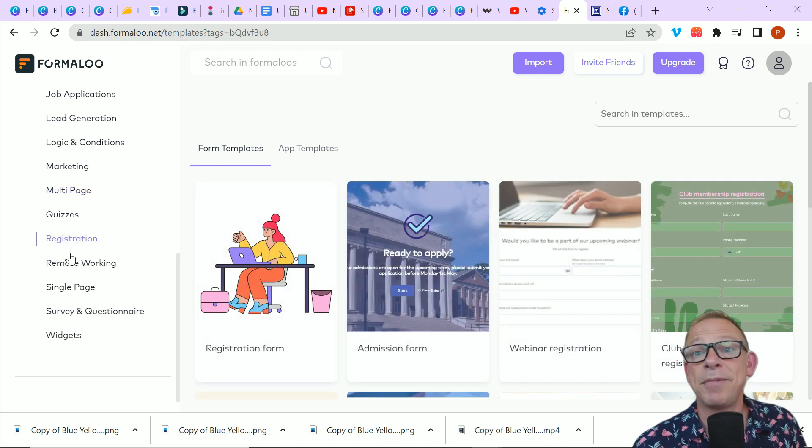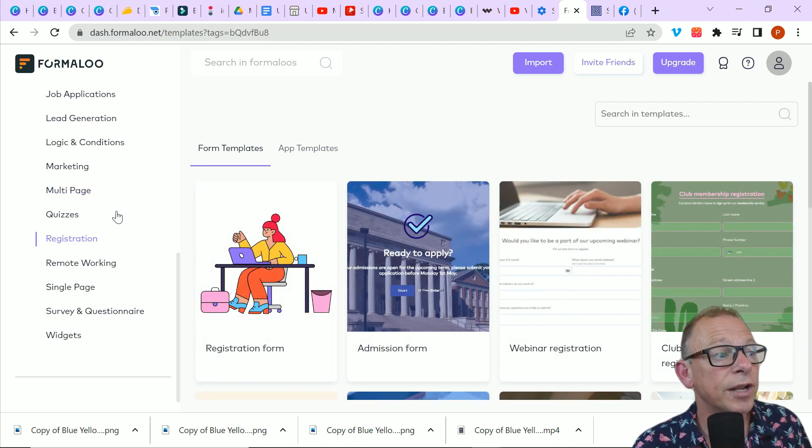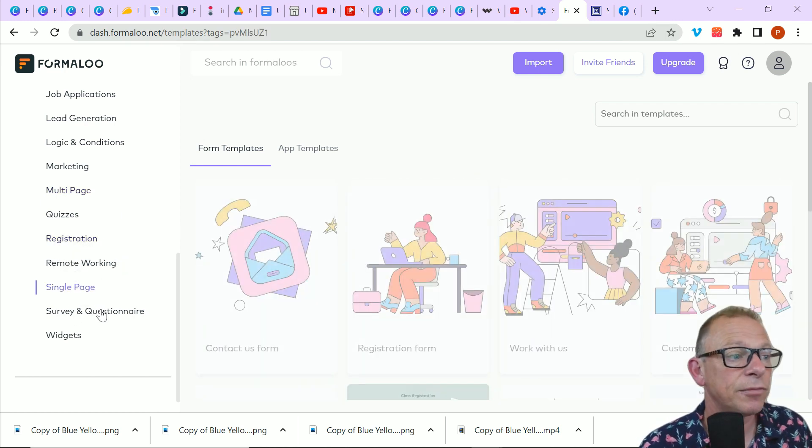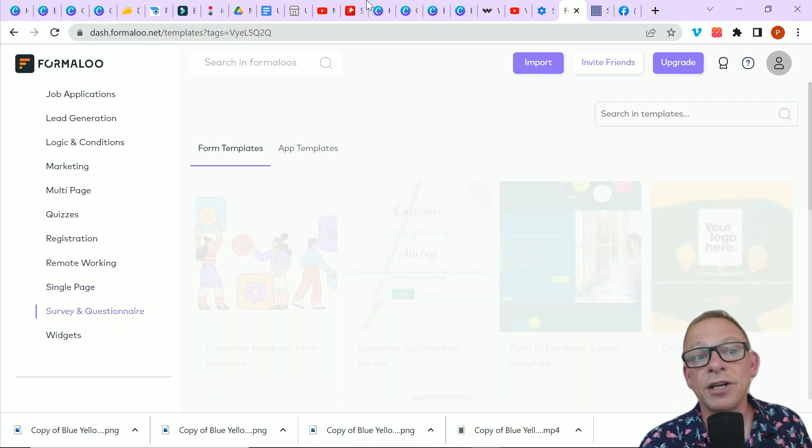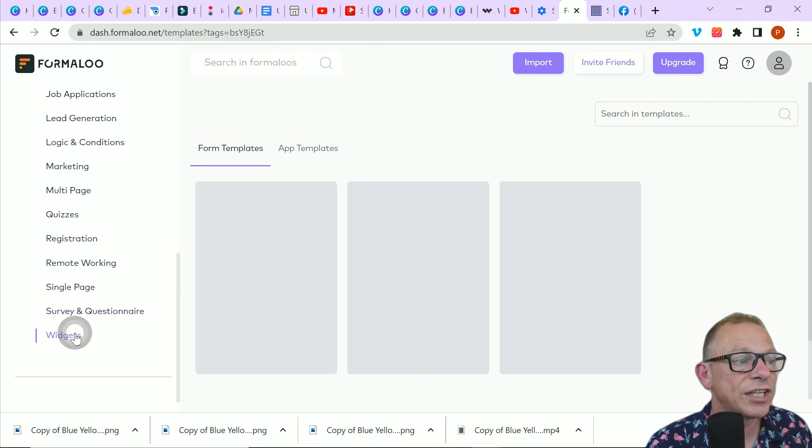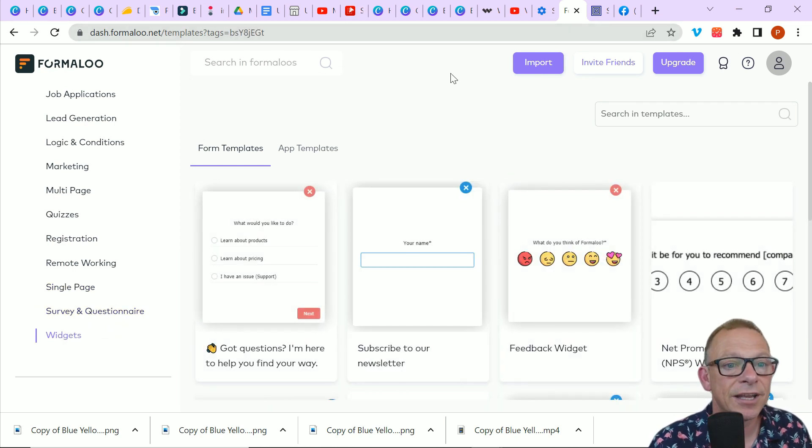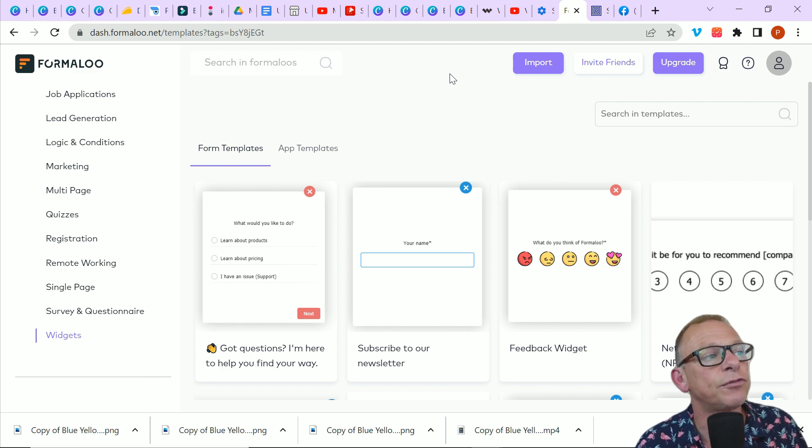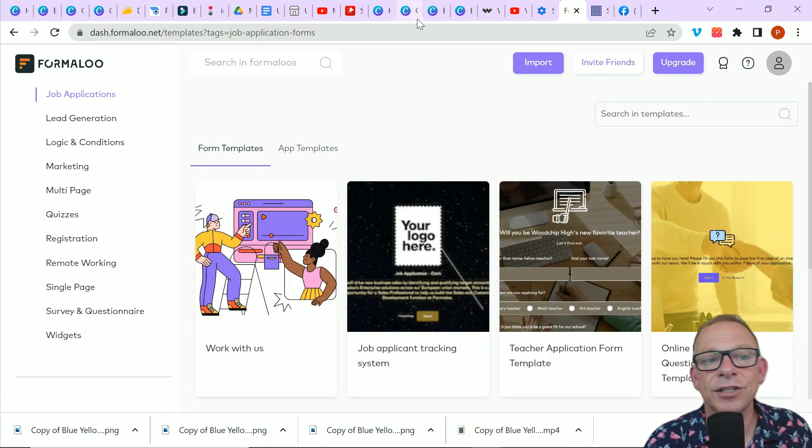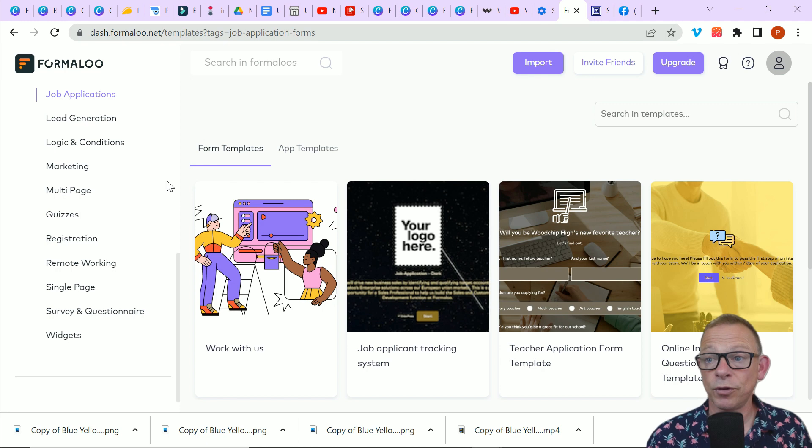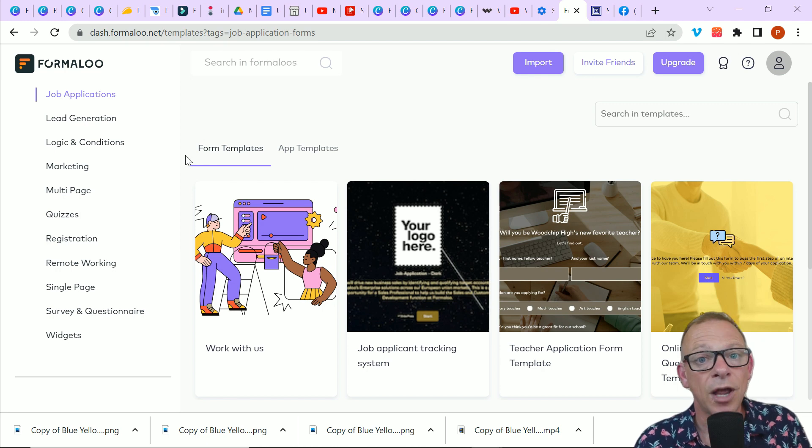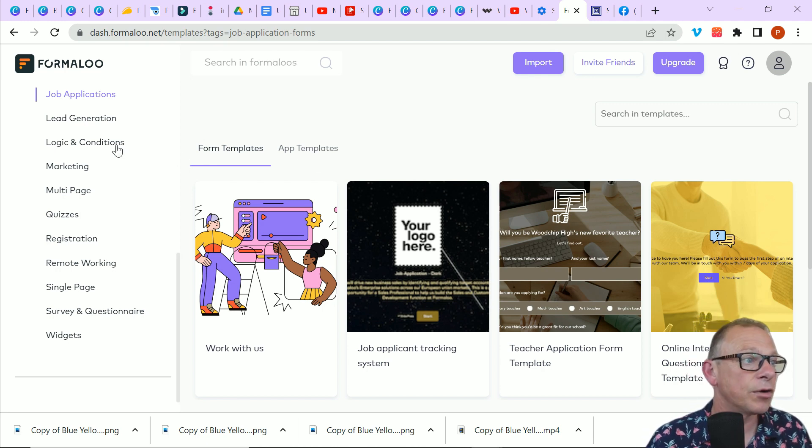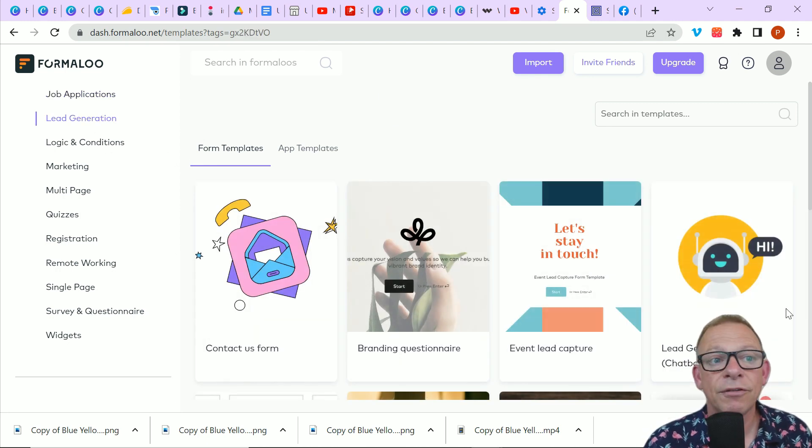Registration forms, maybe you're having an event, virtual or real, single-page forms, surveys and questionnaires and widgets as well. So it really is versatile. And of course, you can put these forms anywhere. We're not just looking at putting them on your own website. You could put these forms into social media or you could even have them on display at an actual physical event.